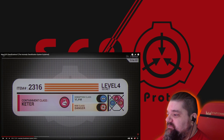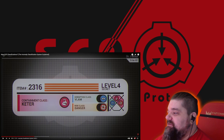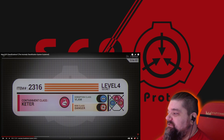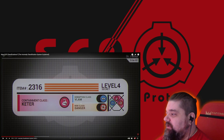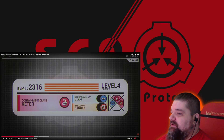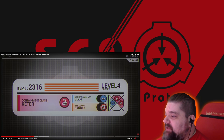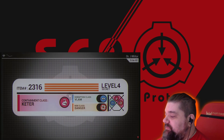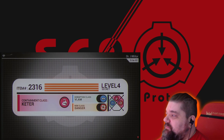So, Keter, Disruption Class, VLAM, First Class, Danger — like, at a glance, Keter is this symbol, Disruption Class is this symbol, so you can just sit there and at a glance see this, and it'll tell you essentially all you need to know for what the SCP is: its class, containment, et cetera. However, I want to take a few short moments to identify the major characteristics of this model.